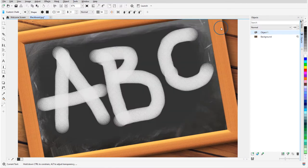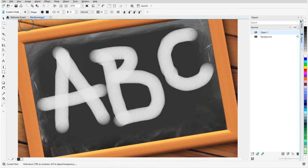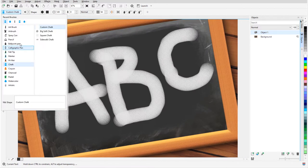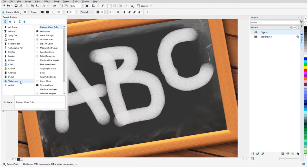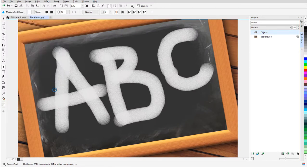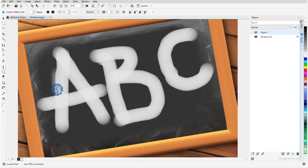To soften the chalk a bit, I'll go back to Watercolor and use Medium Soft Bleed to smear some of the edges.